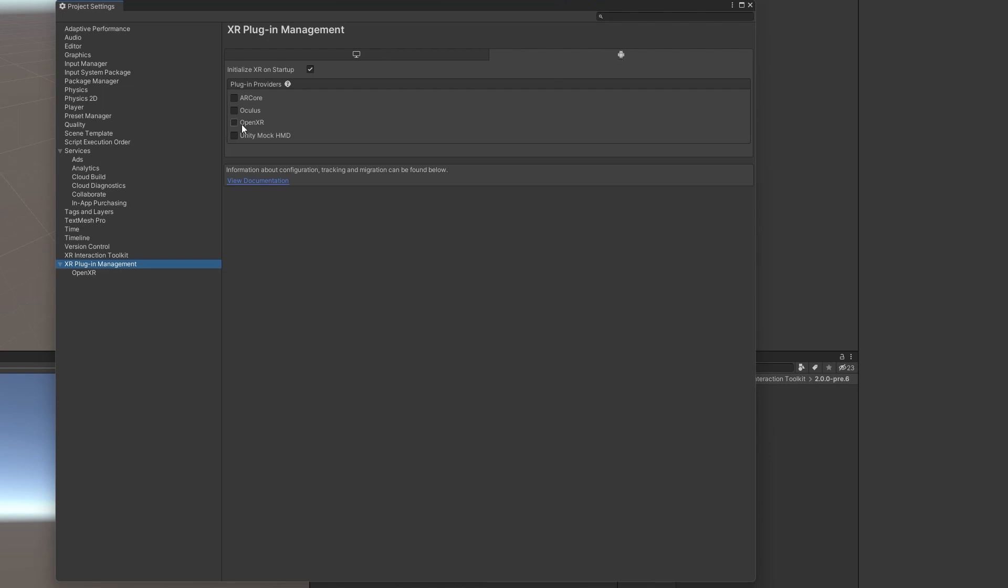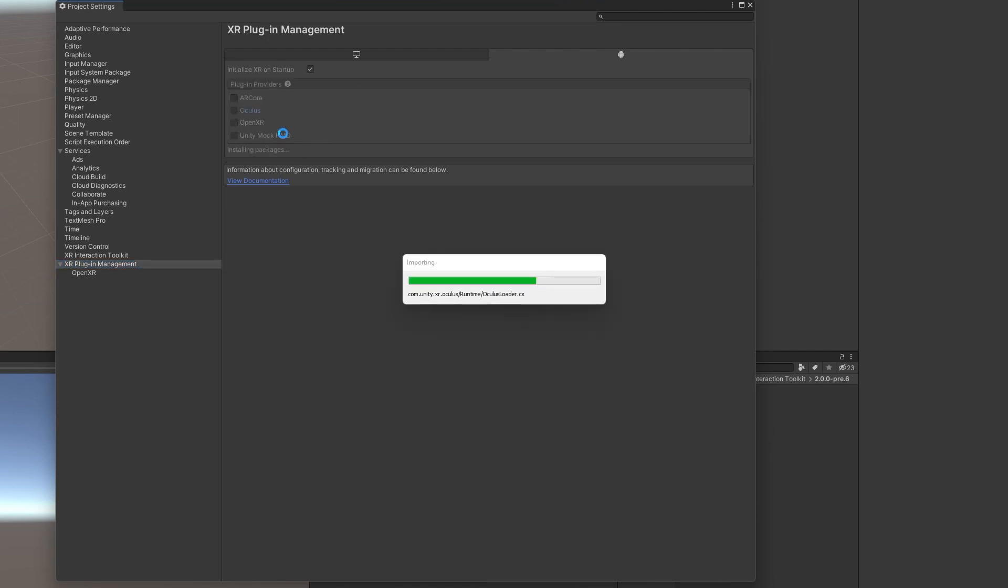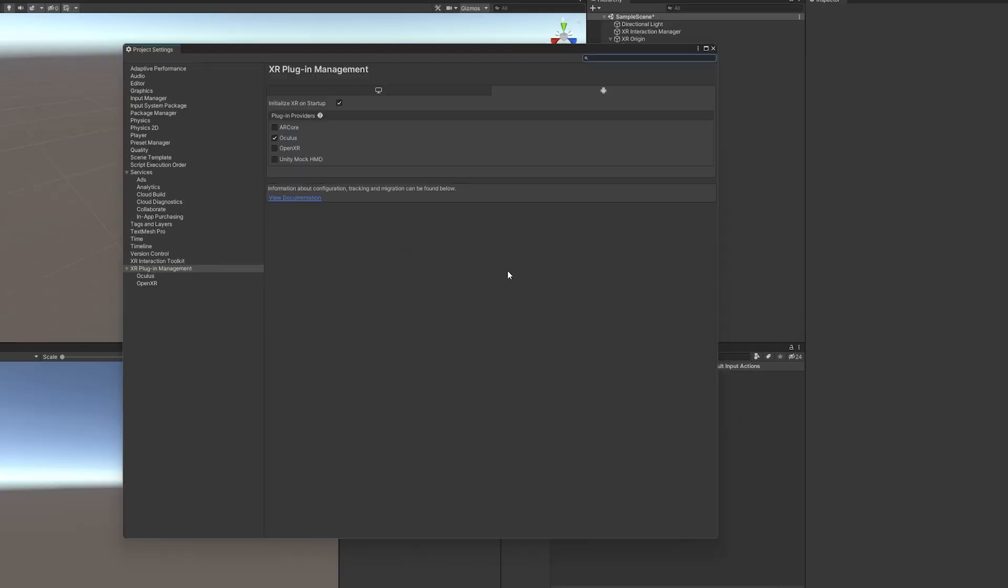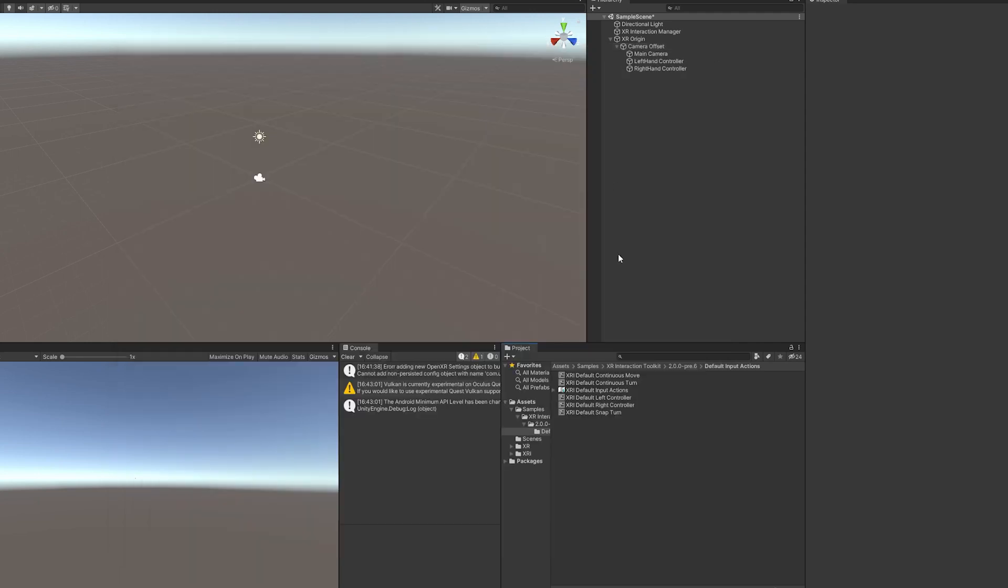But we're also going to want to cover the Android one as well. For this, since it's only really the Oculus, we don't have to use OpenXR. So I'm going to go ahead and use Oculus for that. Now that we've set up the XR Plugin Manager, we're going to want to set up the default controls for our left and right inputs. That's why we use the XR Interaction Toolkit, because it provides some nice mappings already.